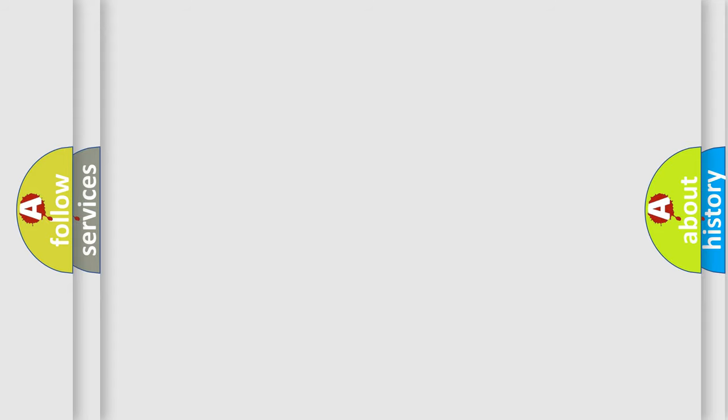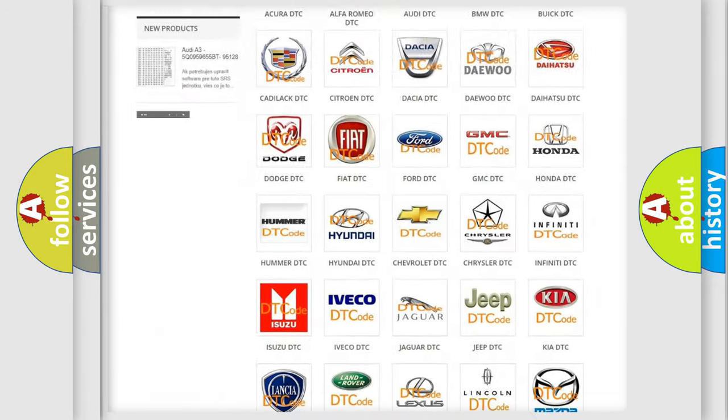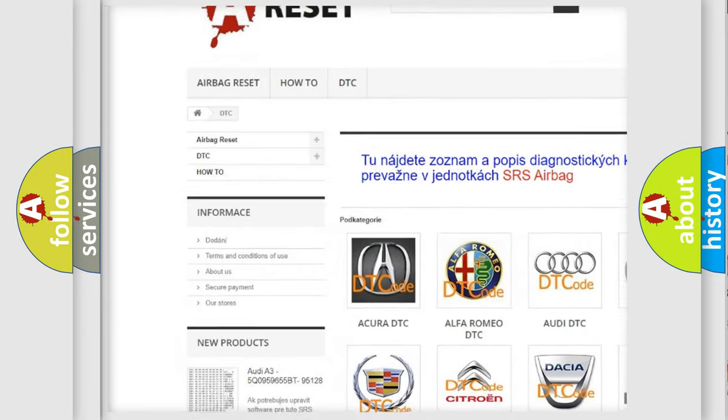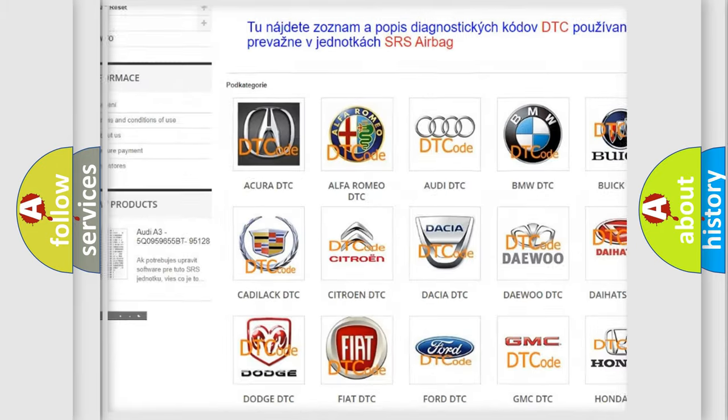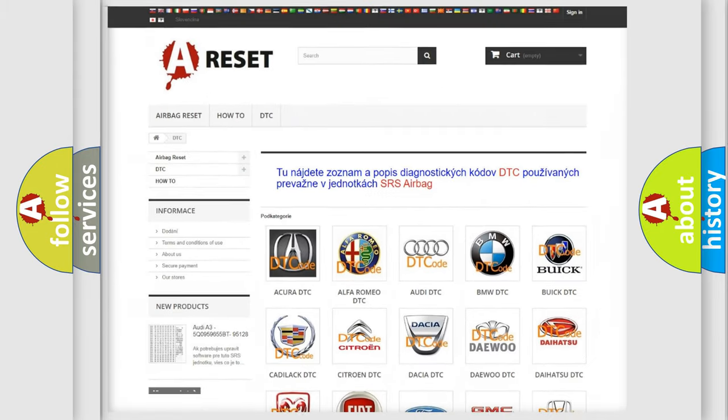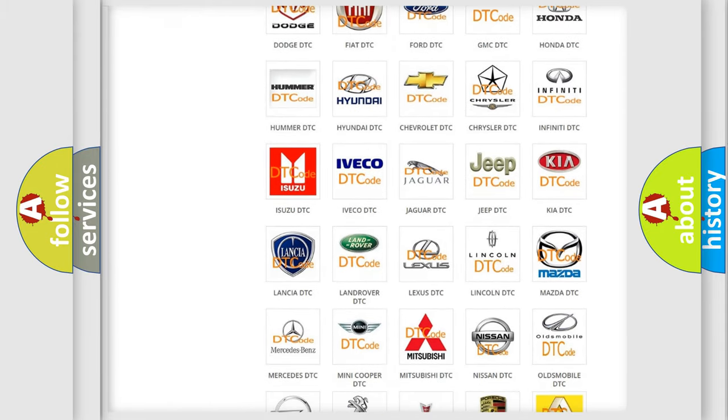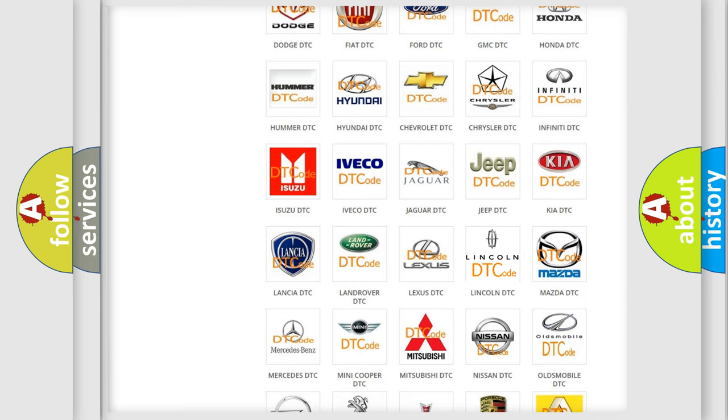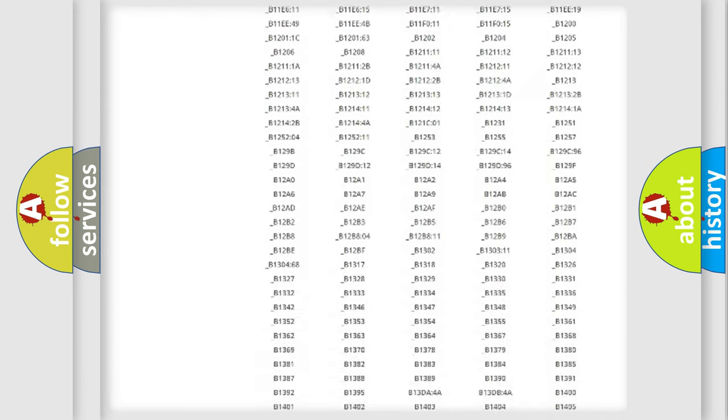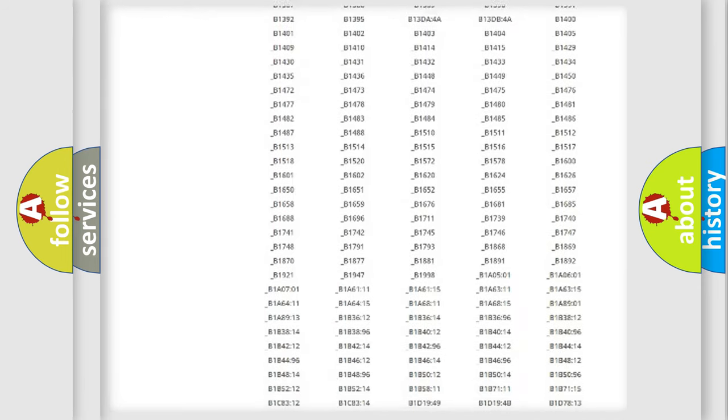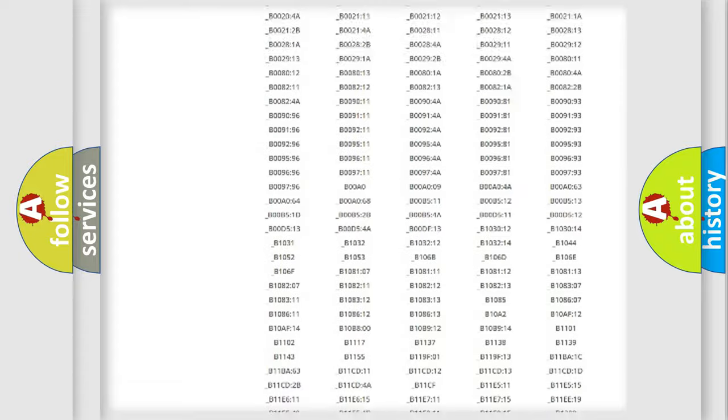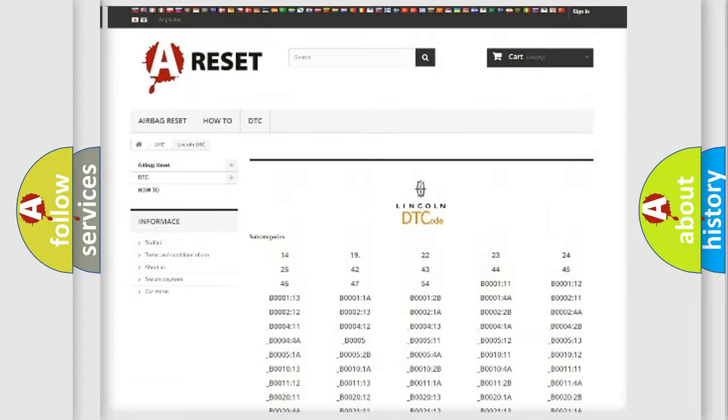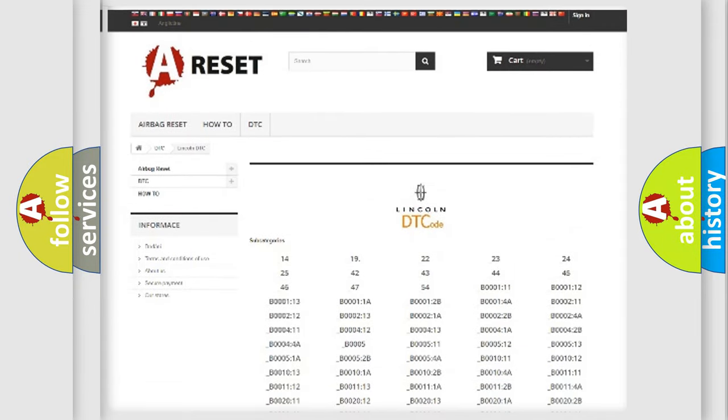Our website airbagreset.sk produces useful videos for you. You do not have to go through the OBD2 protocol anymore to know how to troubleshoot any car breakdown. You will find all the diagnostic codes that can be diagnosed in a link and vehicles, and many other useful things.